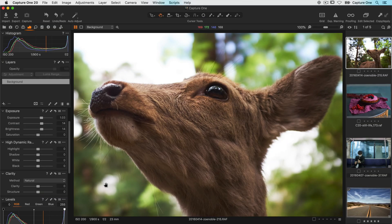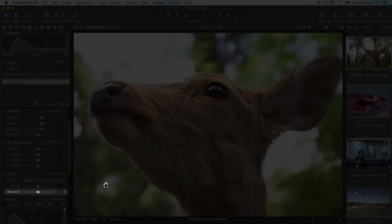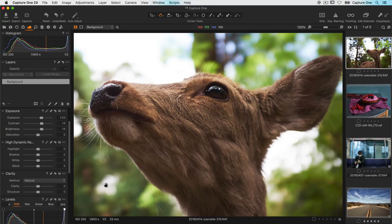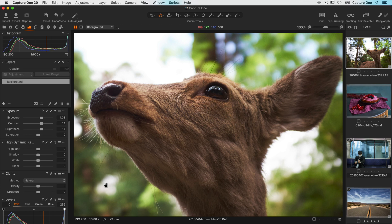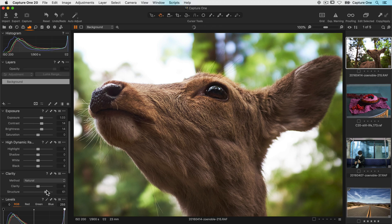Let's go back to the first photo and look at structure. Structure adds edge definition to areas of fine detail. It's great for landscapes, architectural details, animal fur and feathers, to name but a few.